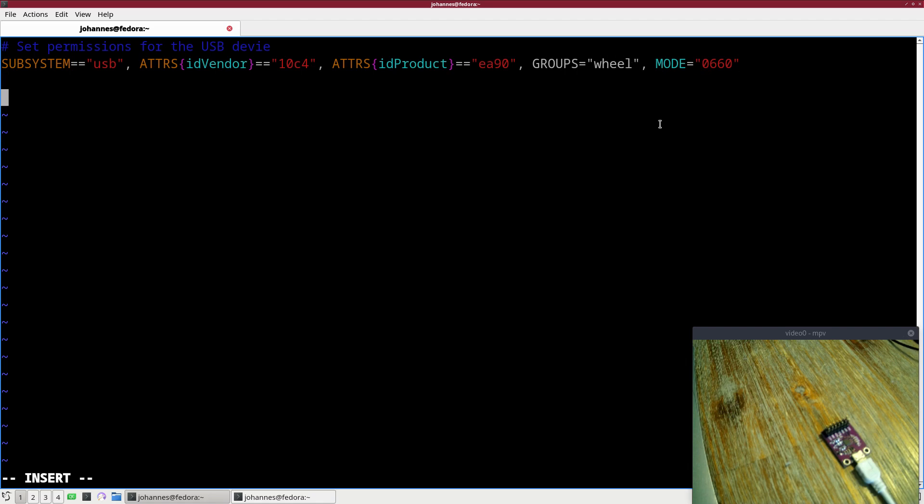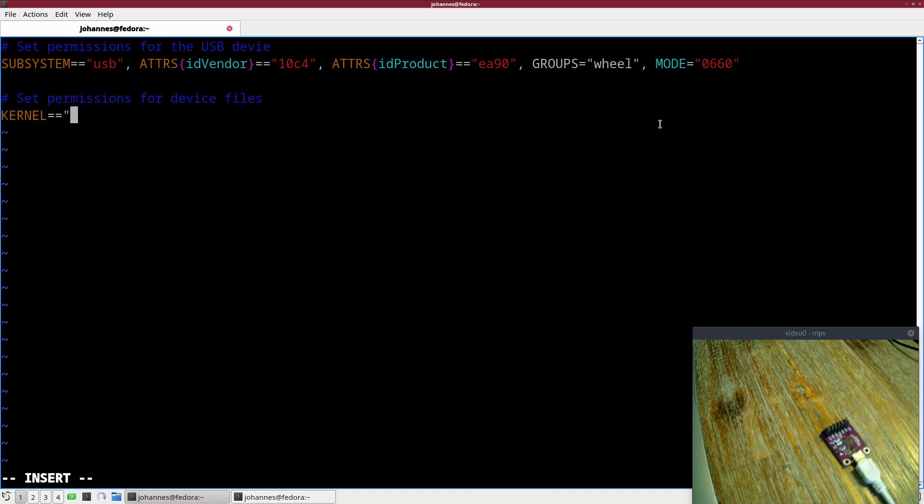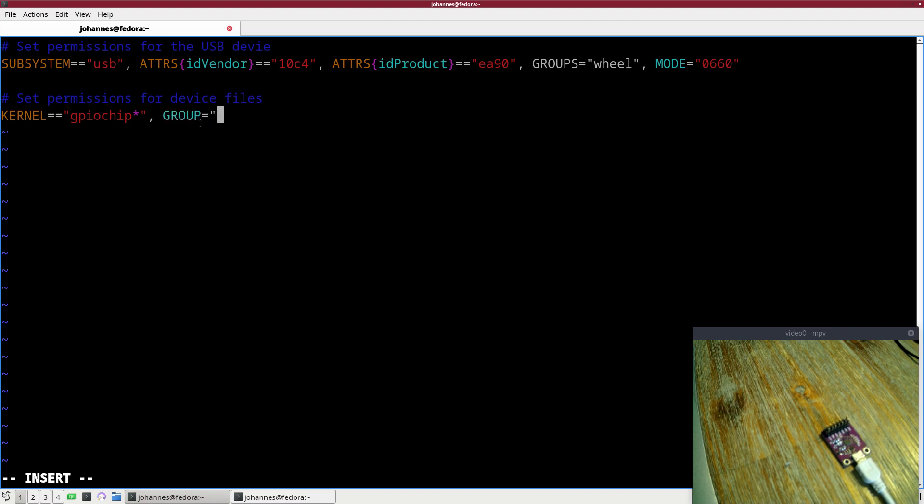Now we will also set permissions for device files. Therefore I will use kernel. If the device file name is equal to GPIO chip star, this could be anything, so 0 to 100 will be a match here. Then I will set the group to wheel and I will set the mode to 0660, which means owner and member of the same group is allowed to read and write.